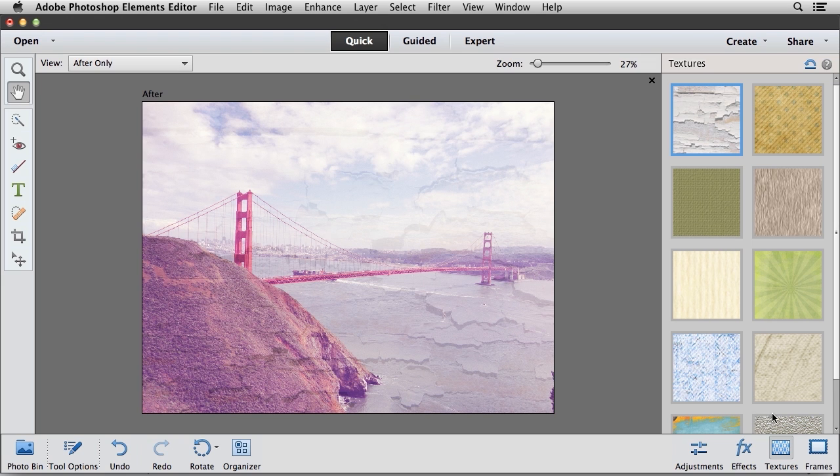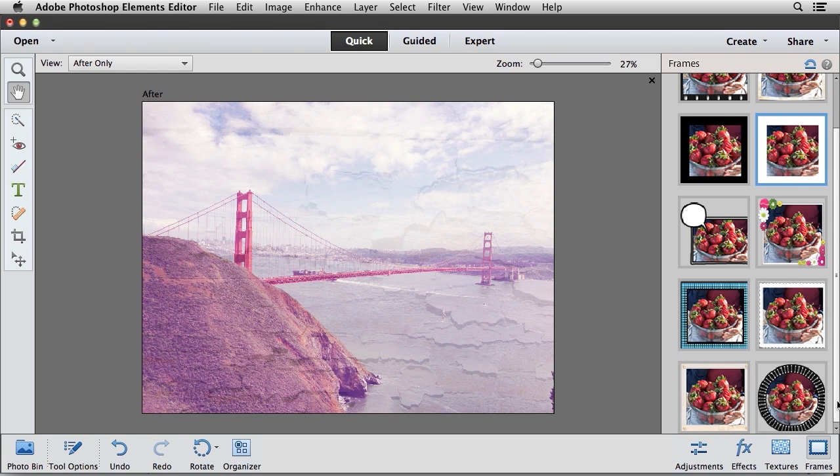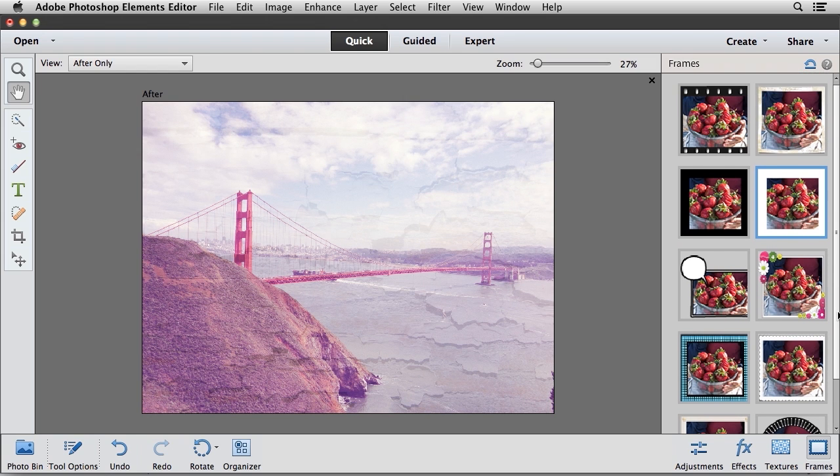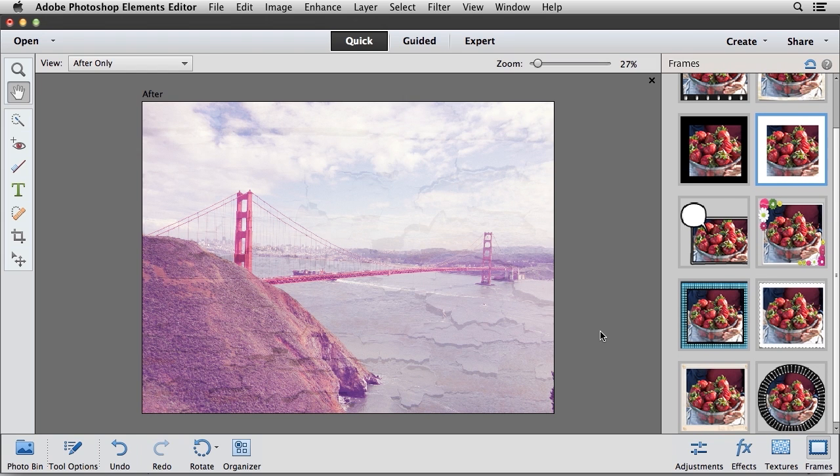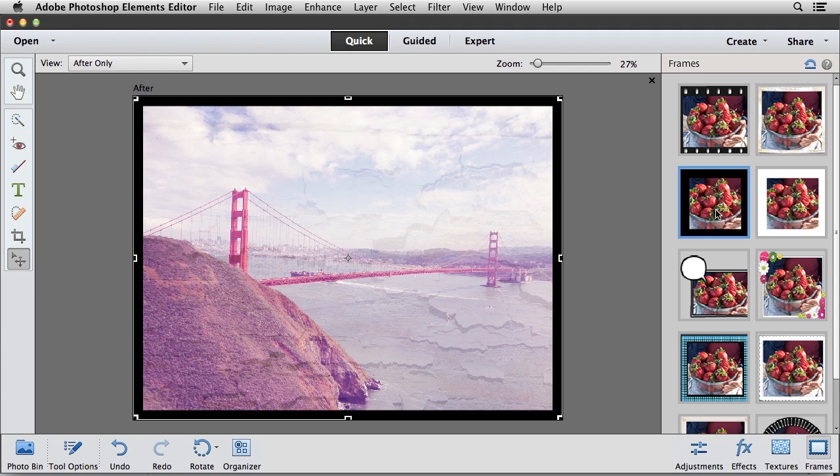Now the final option here is the Frames. So I'll go ahead and click on that category. And you'll see that there's a number of different frames available. And depending on the subject matter, you can choose different options. So I'm going to come up here and I'm going to click on the basic black frame. And that's just going to apply a very standard basic frame to my image.